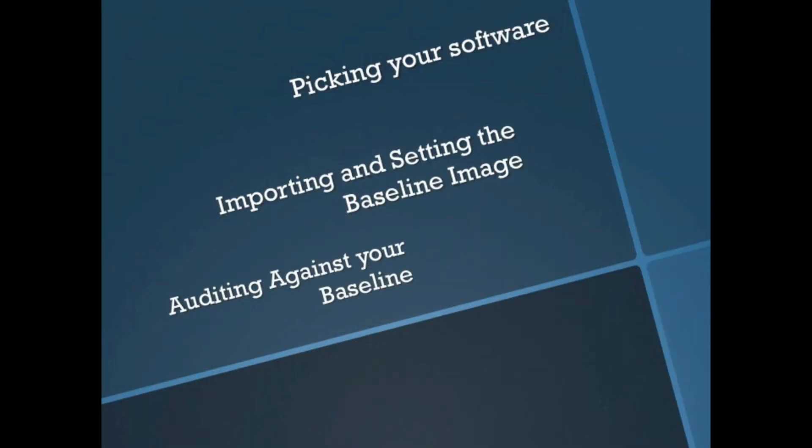So today we're talking about the software library, or the definitive media library in ITIL terms. The first thing you need to do is pick your software. You should be reading release notes, checking bugs in that version of software, and making sure the bugs aren't going to affect you too much and it's got all the features you need. This is really critical because you want to make sure you're on one version of software.